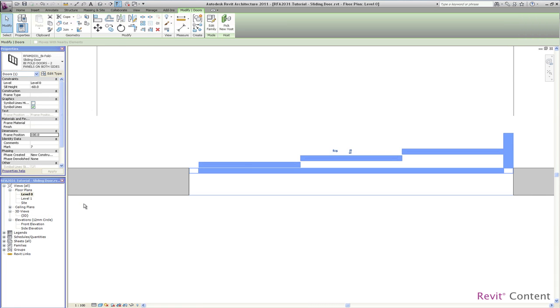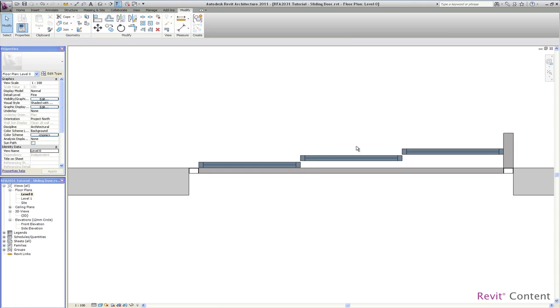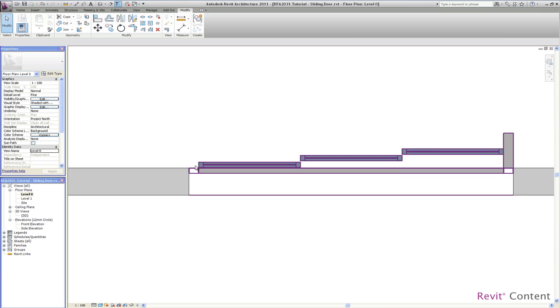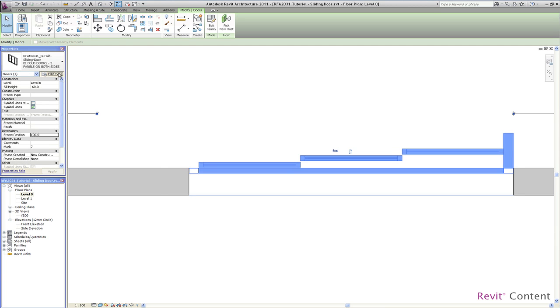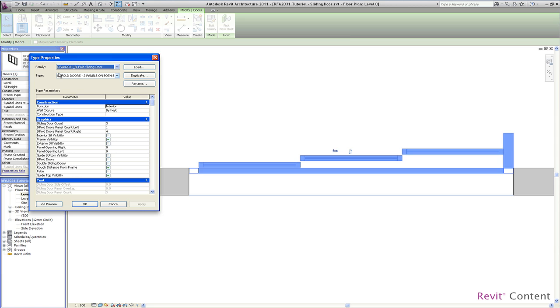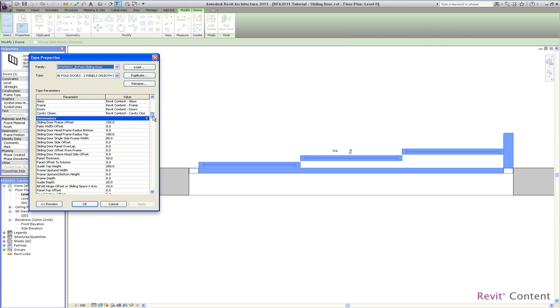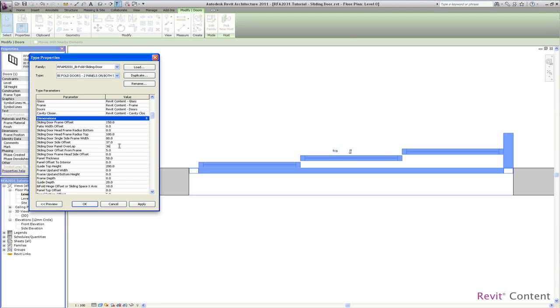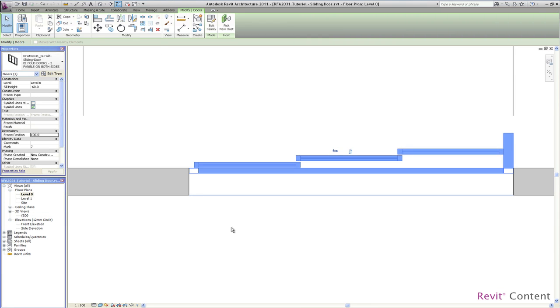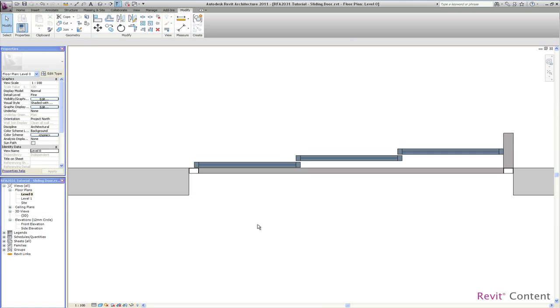You can see now that the panels are not overlapping each other, so there is basically a gap. You can adjust this with two parameters. There is the sliding door side offset, which is the end here, and the sliding door panel overlap, which is the overlap between the panels. I change this to the width of the frame so that they overlap exactly the frame width. So you can see now that they overlap exactly this value.